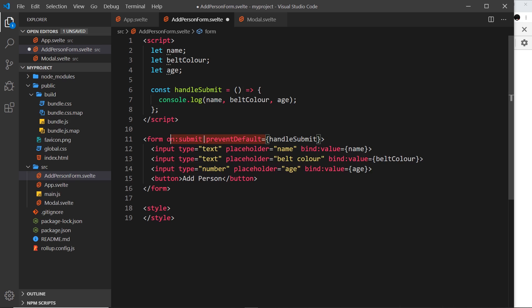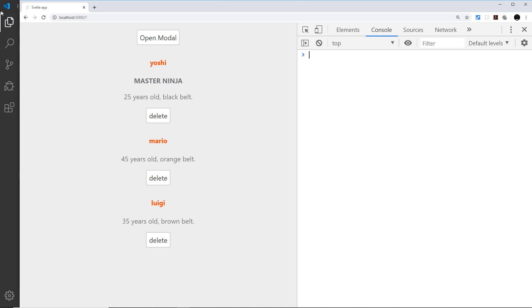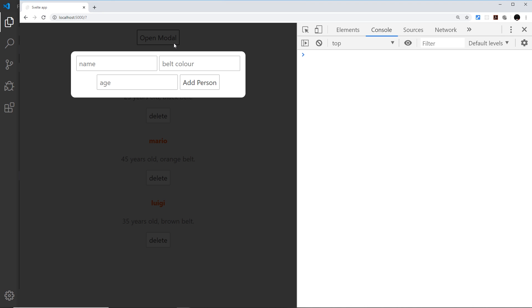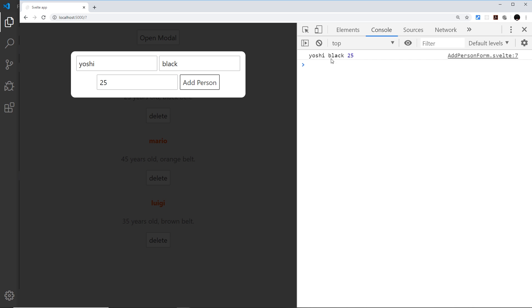Let's use that: pipe and then preventDefault. This now prevents the default action that occurs when a form is submitted, so it's going to prevent the page from refreshing. Save that and come over here again. Open the modal, and if we say Yoshi, belt color is black, age is 25, add the person - now it doesn't refresh and we see those values right here in the console.